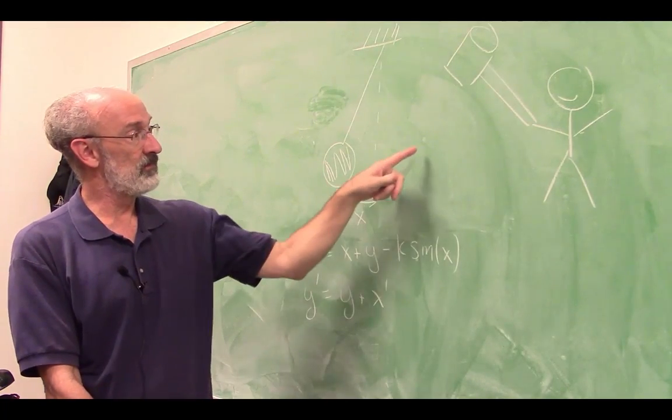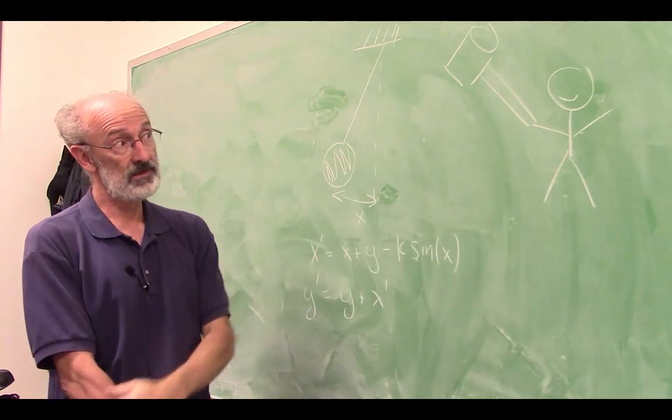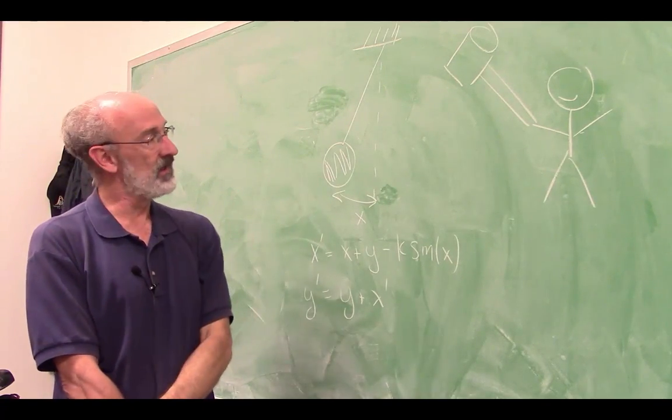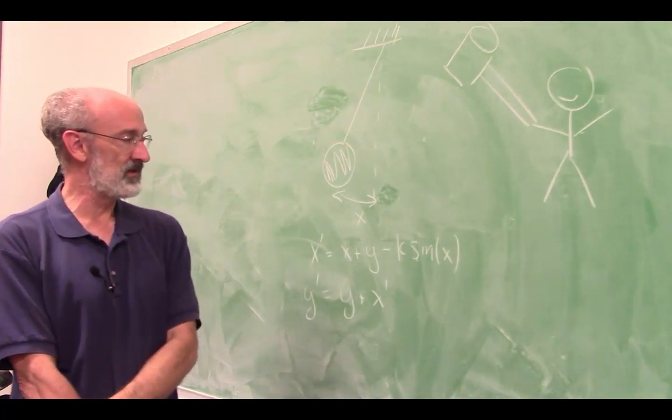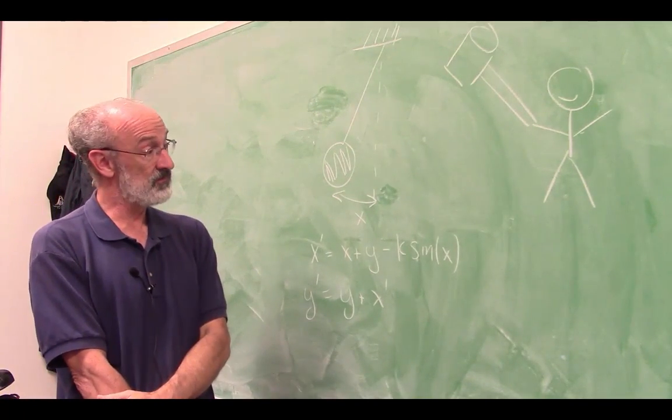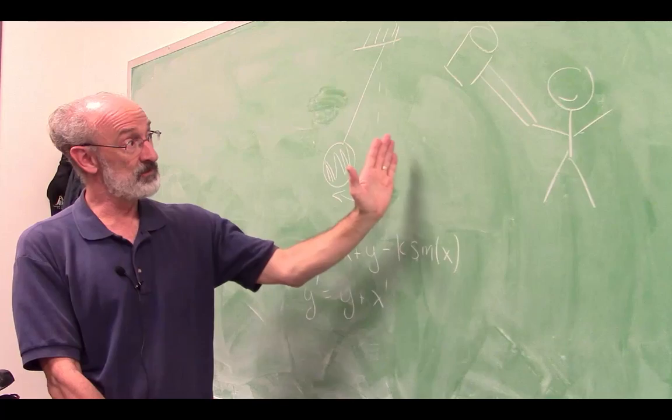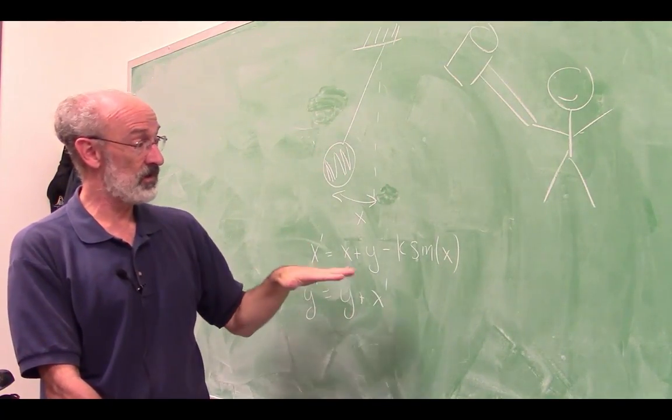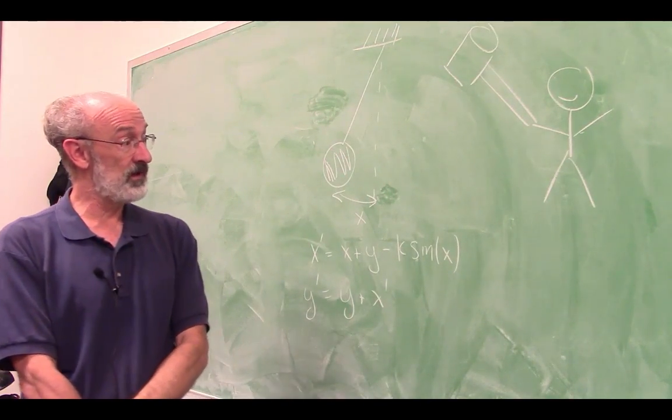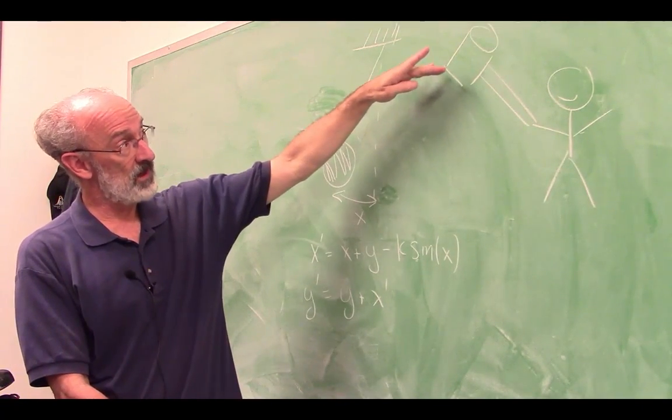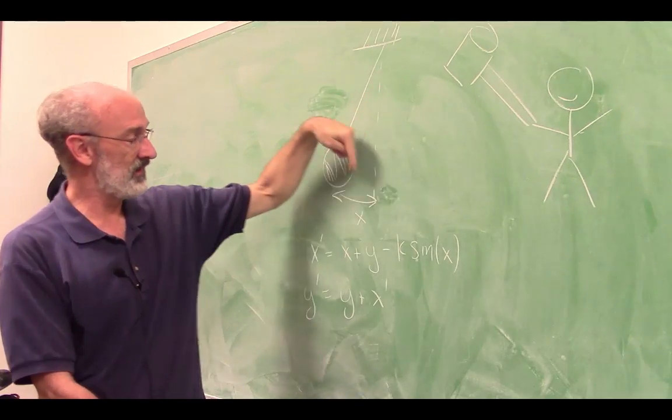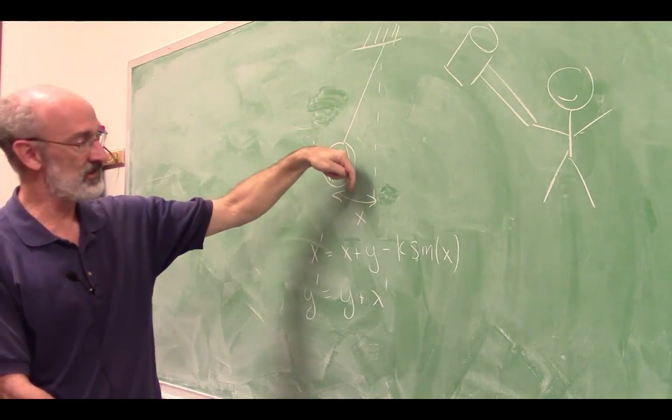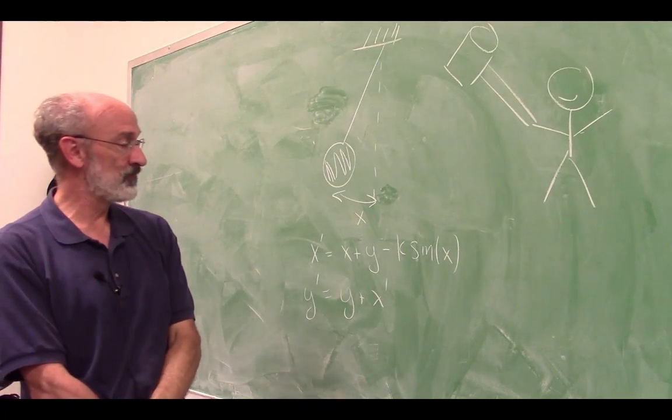so every time the ball, wherever it happens to be at t equals one, the person hits it, and at t equals two the person will hit it again wherever it happens to be. The amplitude of the kick is fixed, but the hammer is more effective for different angles than other angles. So the kick will be more effective if the pendulum bob is horizontal, then you get a big kick and basically unaffected if it's straight down and give a negative kick if it's over here.